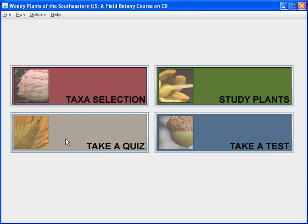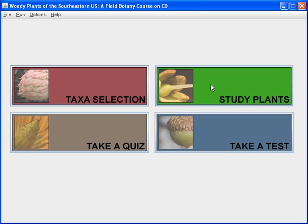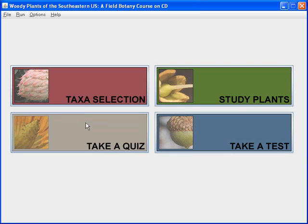You've already selected the taxa, that is the plants you want to study and learn. You've looked at what the pictures of those plants look like, so you have a basic idea, and you are now ready to take a quiz.